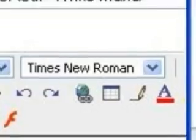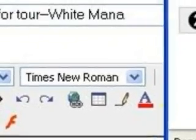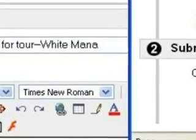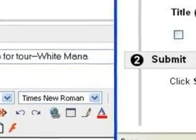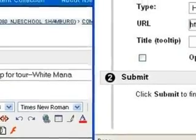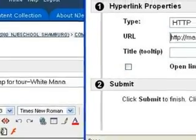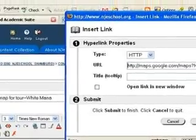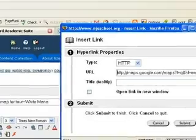Click the insert hyperlink icon — that's the globe with a little chain link. Go to the URL field in the dialog box and then paste the link that you had copied.